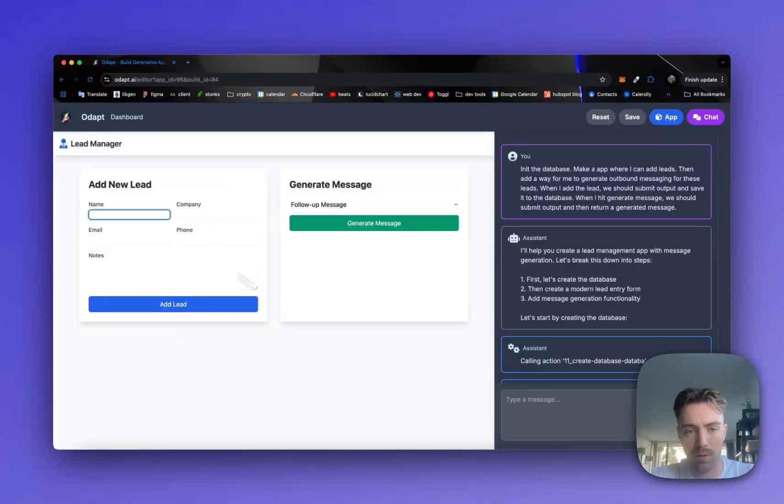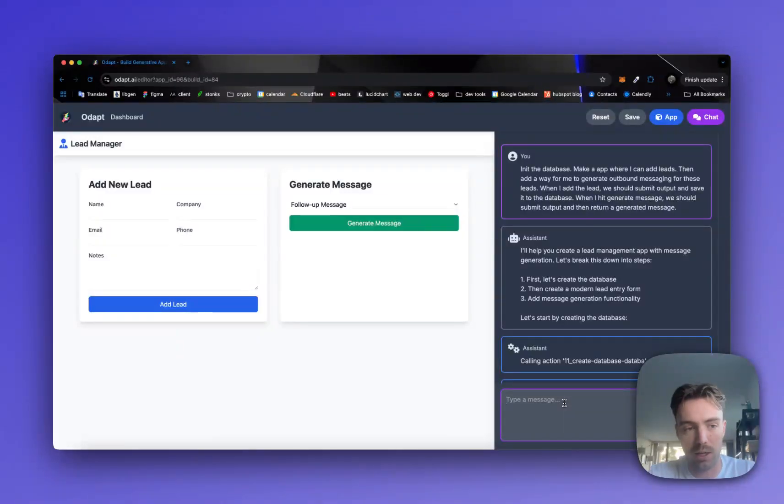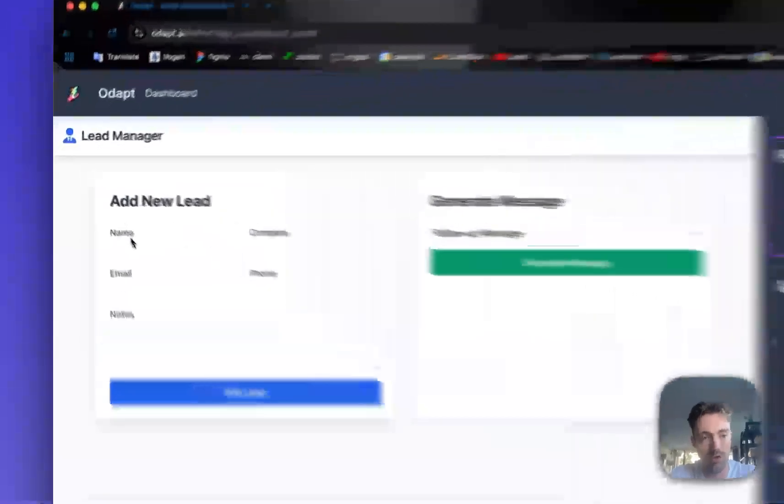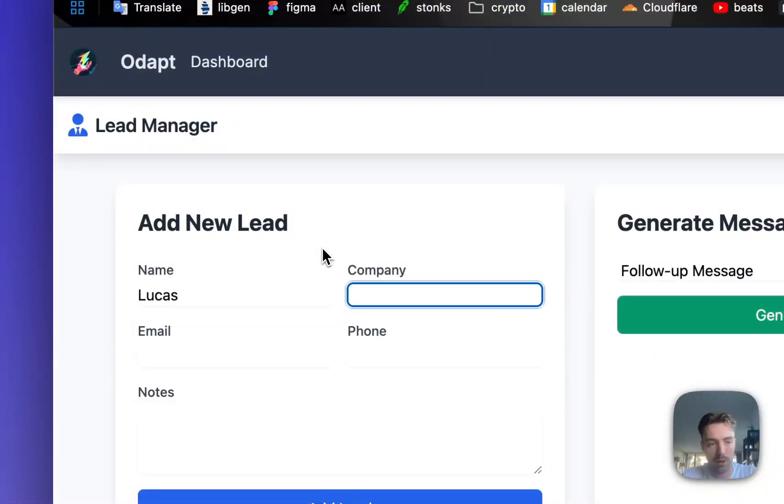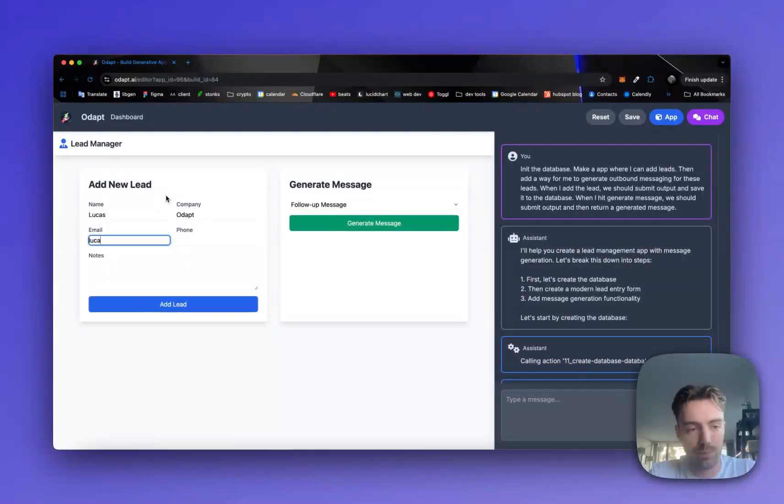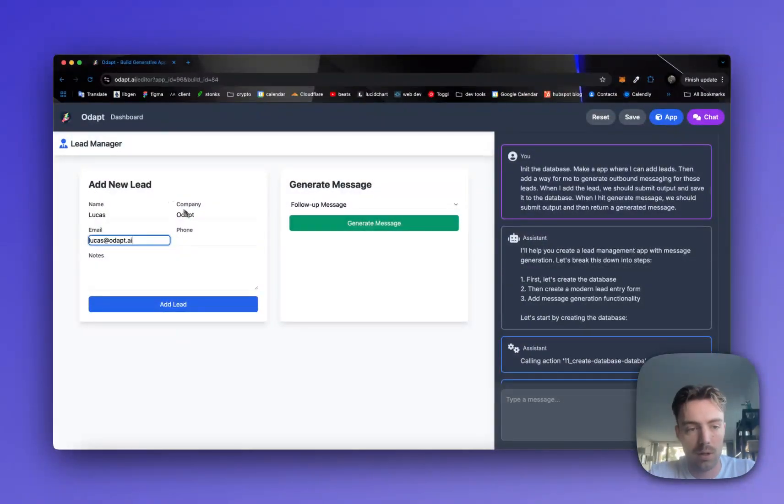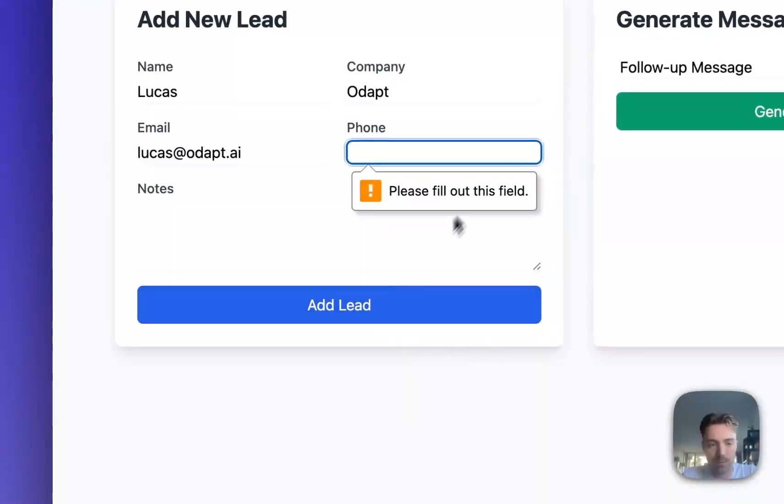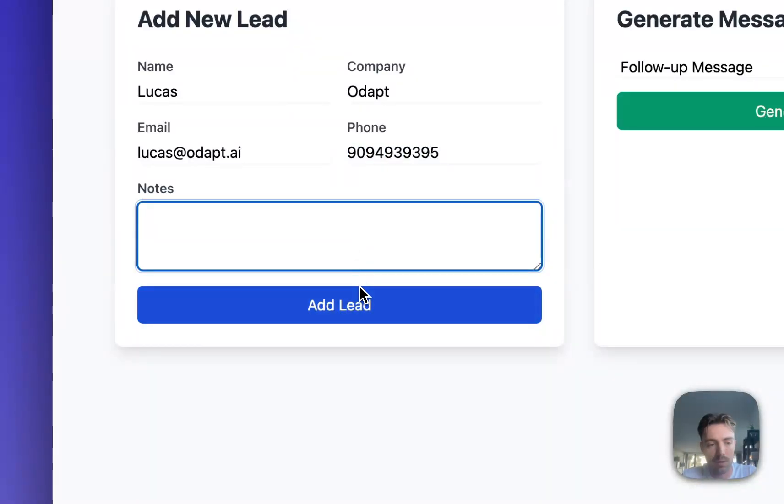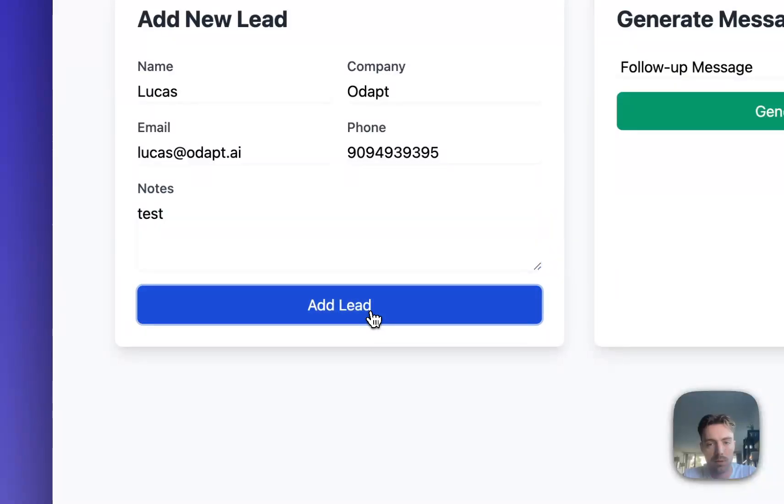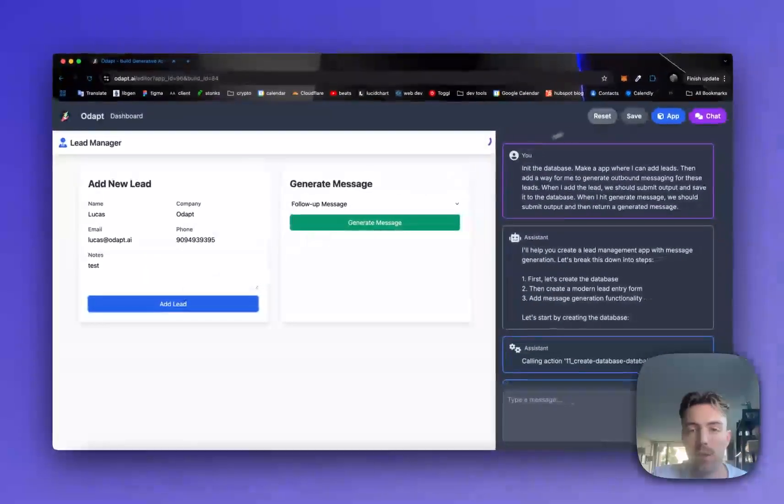So right here we have a starting kind of UI. I think we should say, let's just actually just test making a lead first. So let's just add myself to fill this out. Okay. Great. So I hit submit.